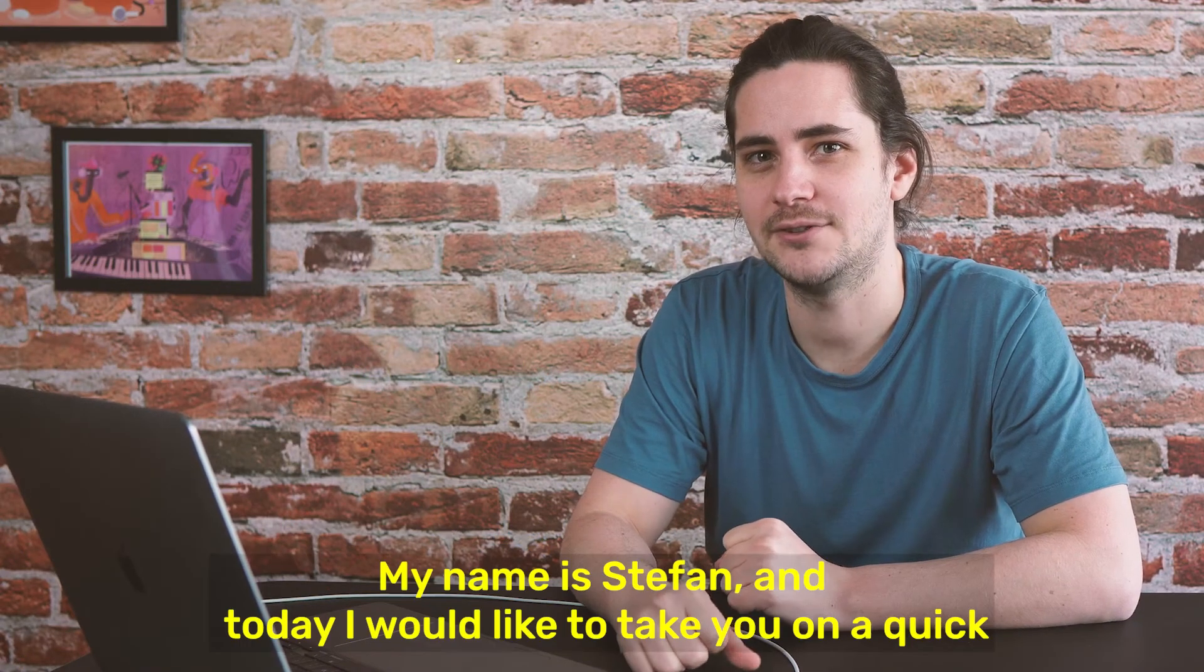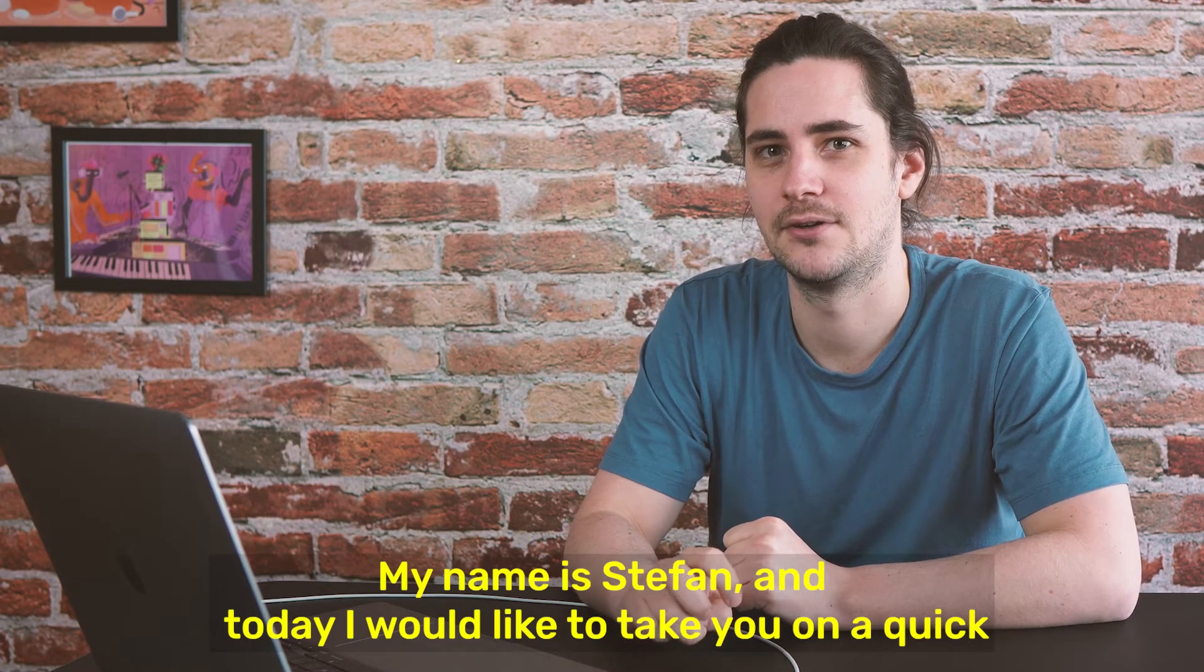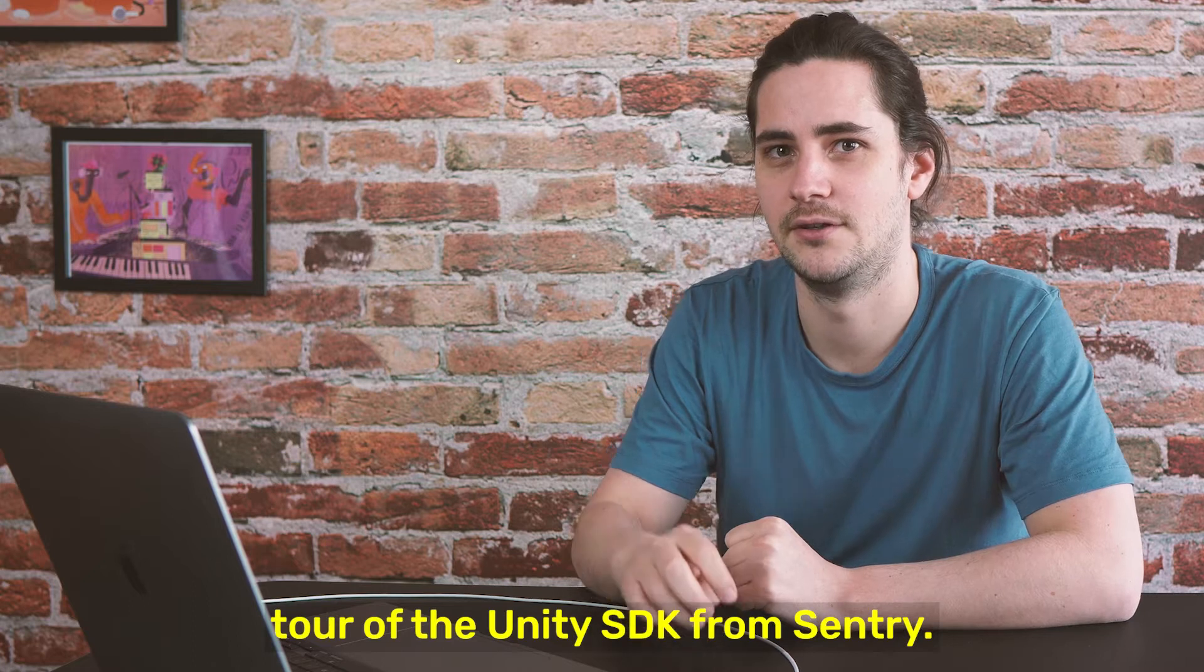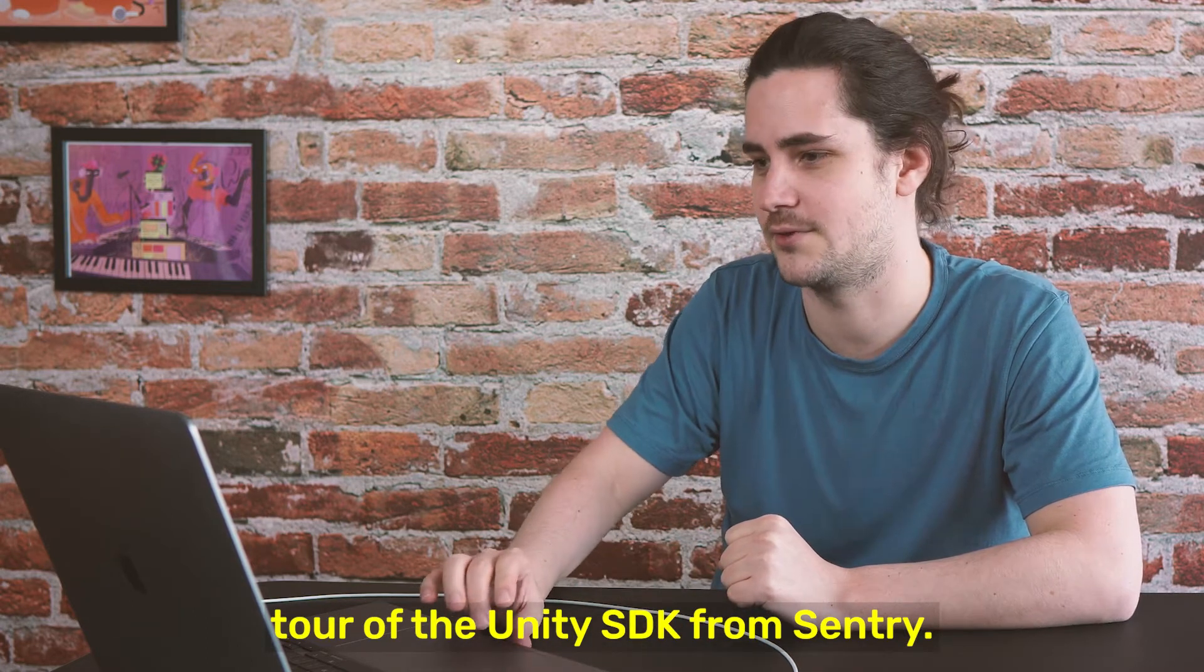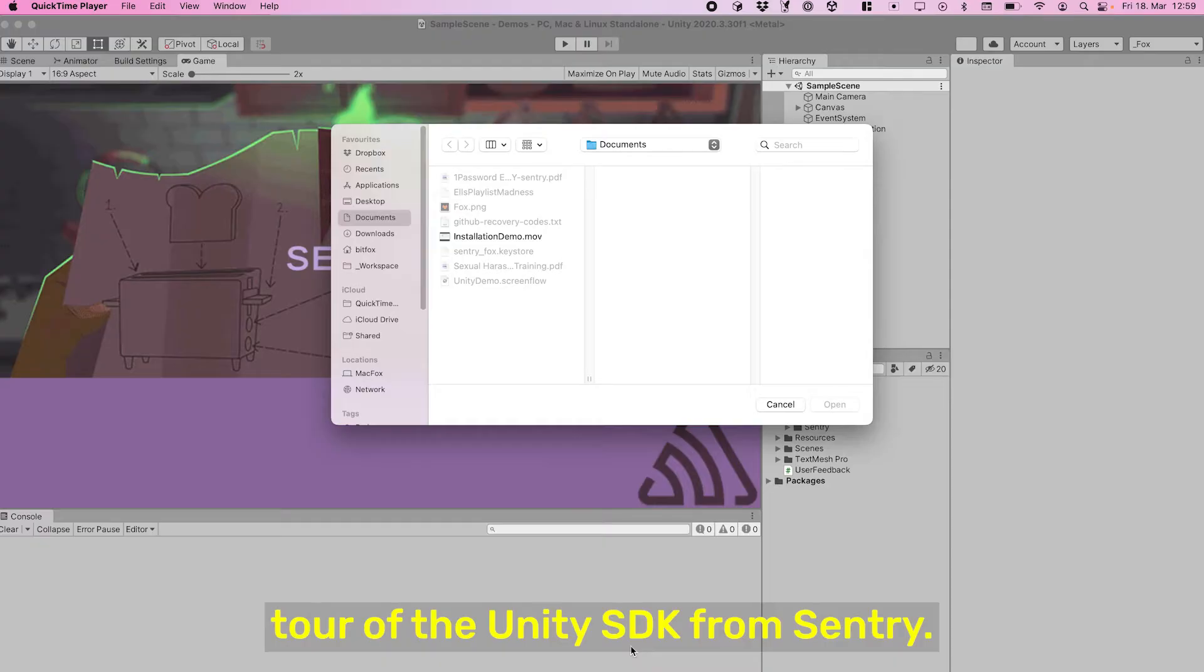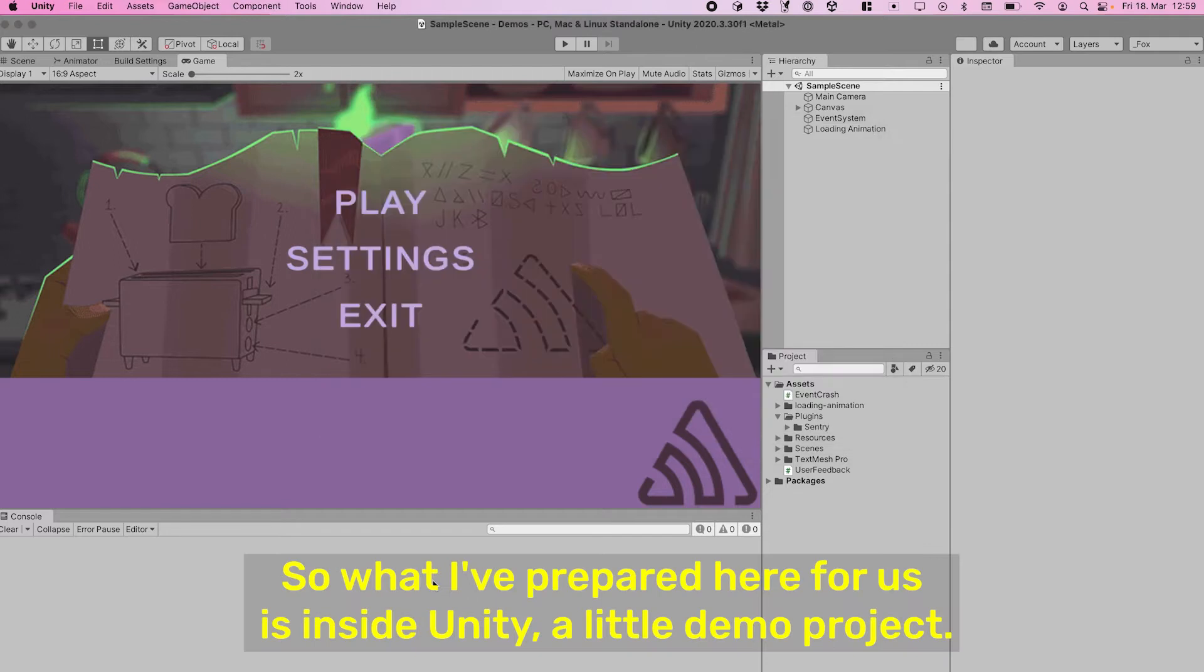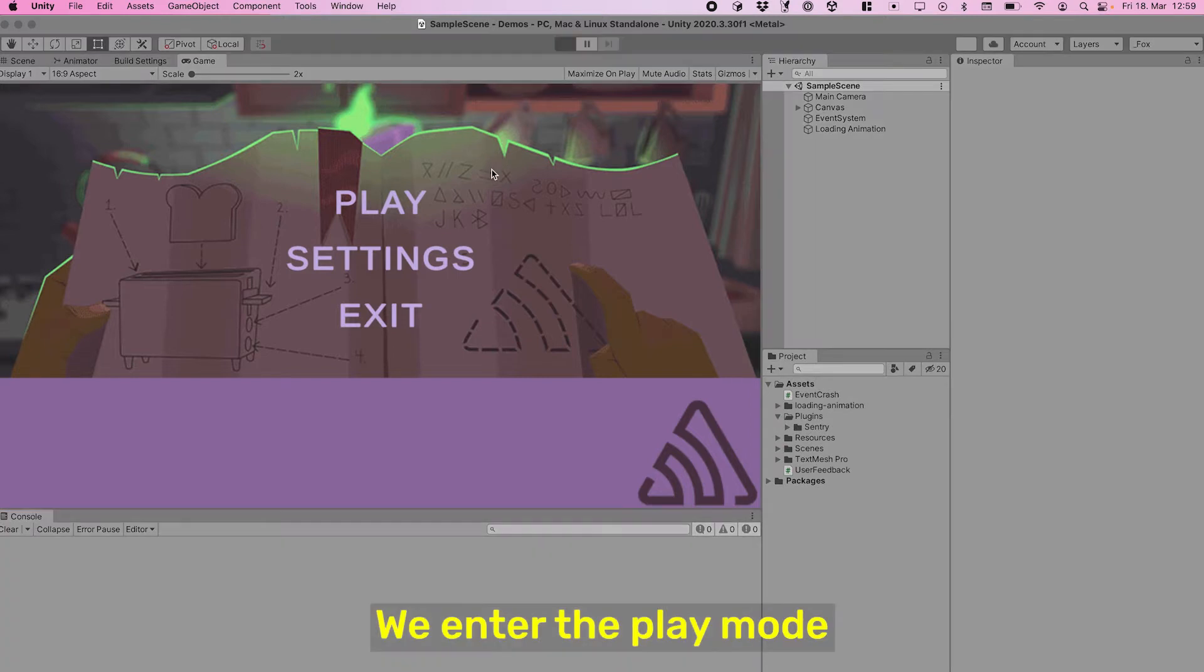Hey, my name is Stefan and today I would like to take you on a quick tour of the Unity SDK from Sentry. So what I've prepared here for us is inside Unity, a little demo project. We enter the play mode...